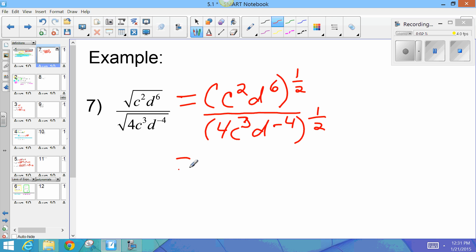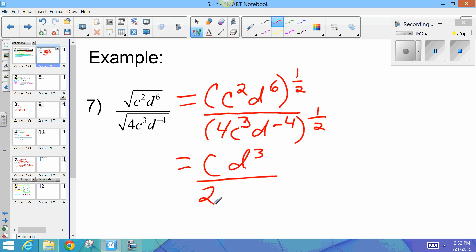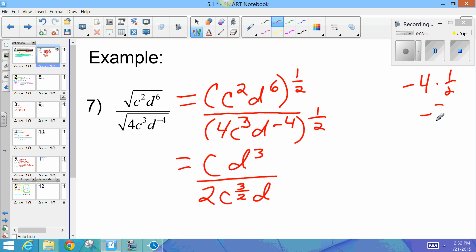Now everything up top is going to get the power of one-half, and when I raise a power to a power, I multiply the exponents. So c to the second to the one-half: 2 times one-half gives you c to the first. d to the sixth to the one-half: 6 times one-half is 3, so this is d to the third. On the denominator, the square root of 4 is 2. c to the third to the one-half becomes c to the power of three-halves. And d to the negative 4 to the one-half: negative 4 times one-half is negative 2.